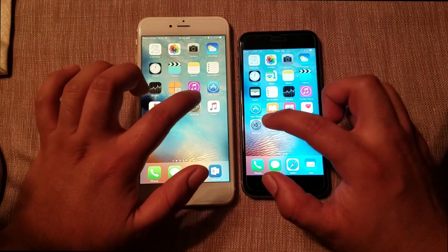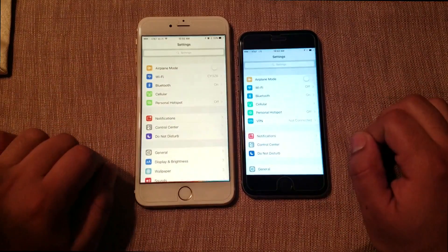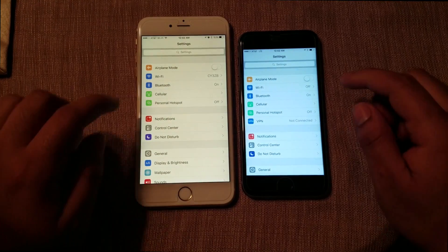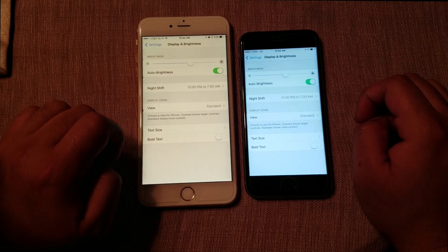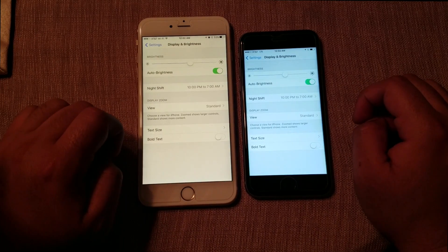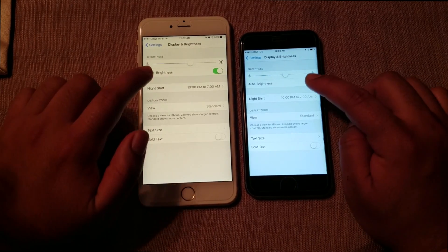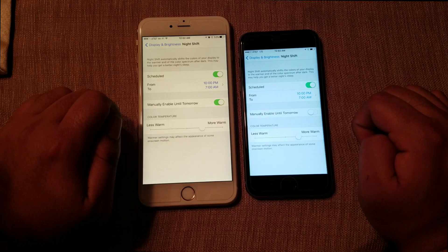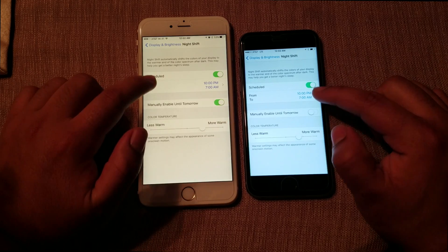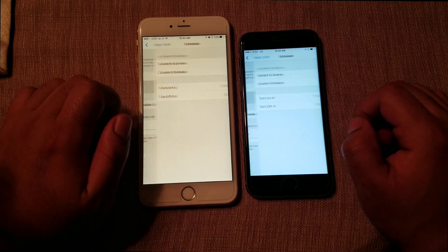Go ahead and scroll until you see Display and Brightness, and here you'll see the option for Night Shift. By default, Apple leaves it scheduled from 10 to 7.